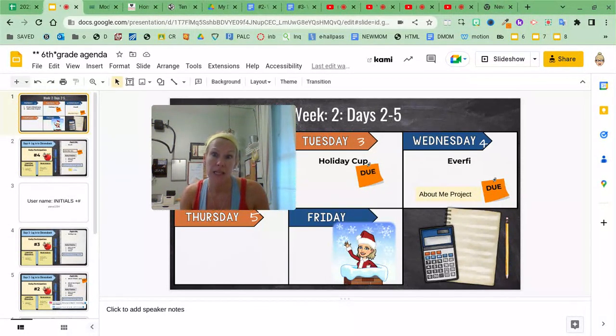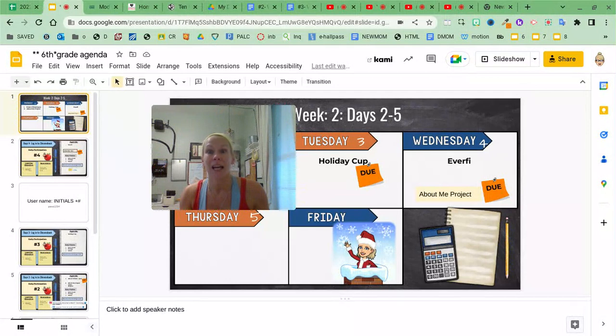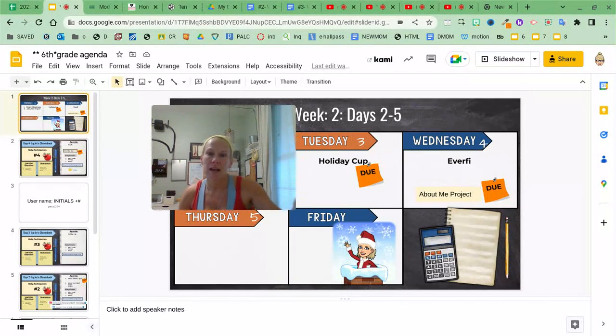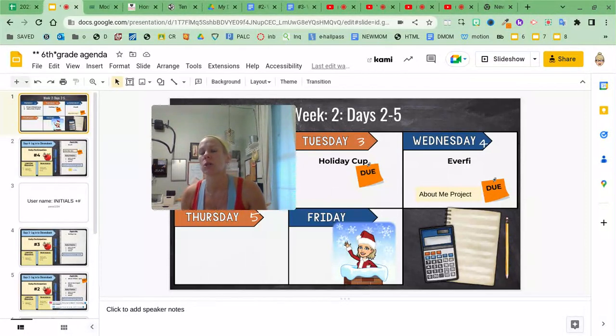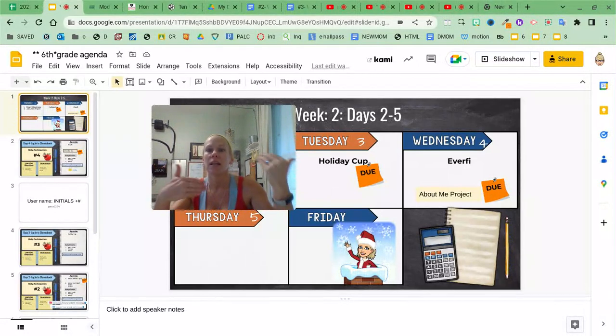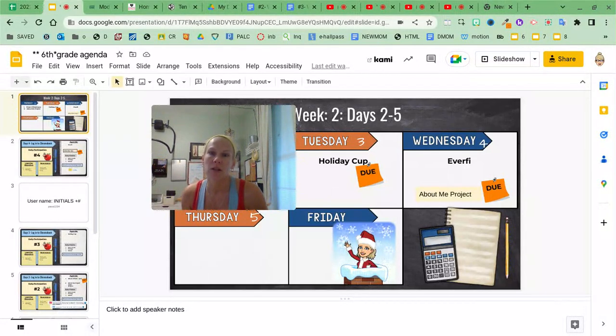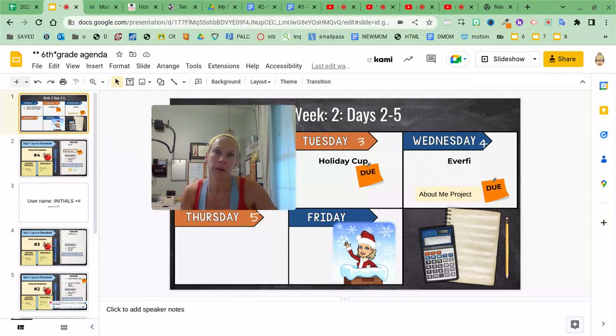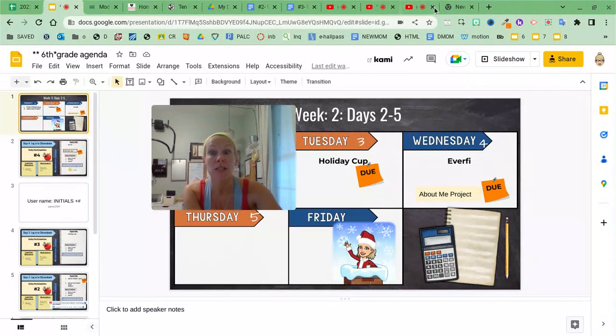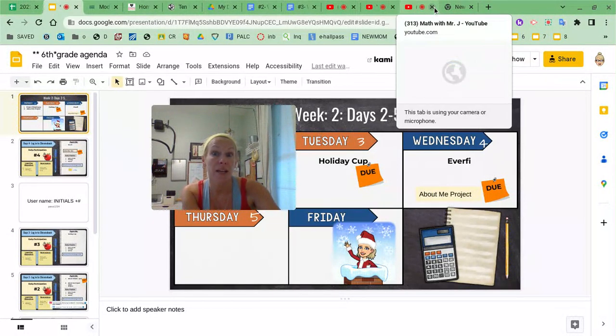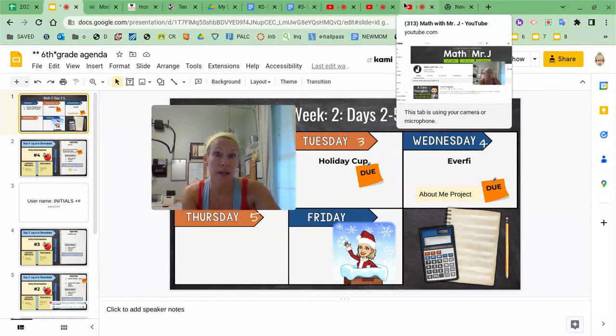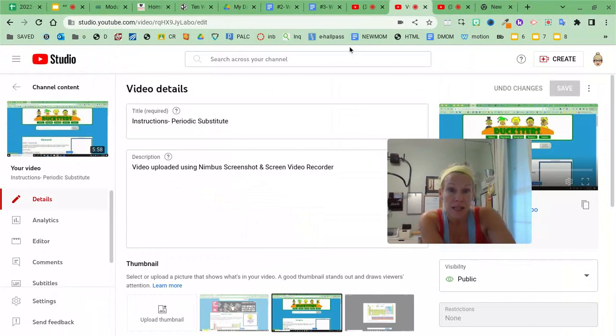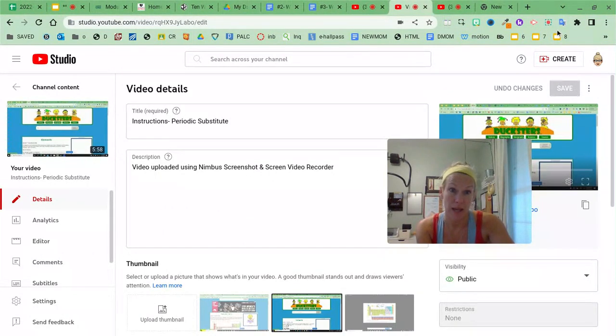And then they can keep up with the classwork and it makes it easier for you as a teacher because then you don't have all this makeup work being turned in. The students that are not present in class can stay up to date with your work. Okay, and those are just some of the ways that I use YouTube in my classroom and how this EdTech tool helps me. I hope it helps you the same way. Thank you.